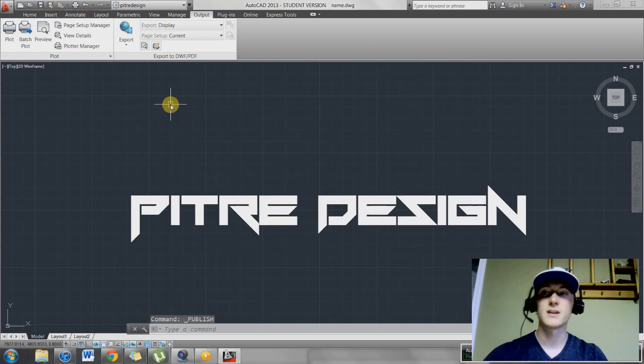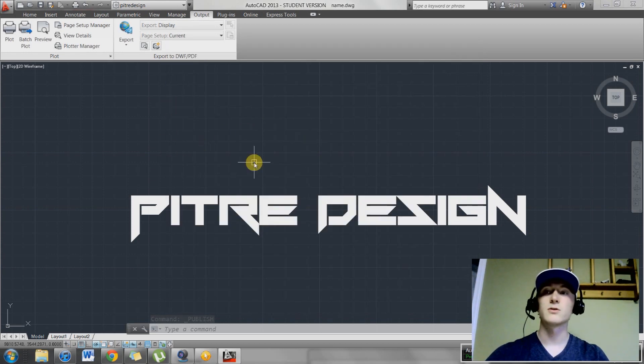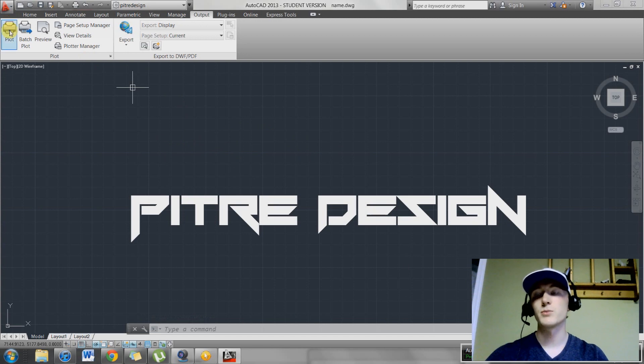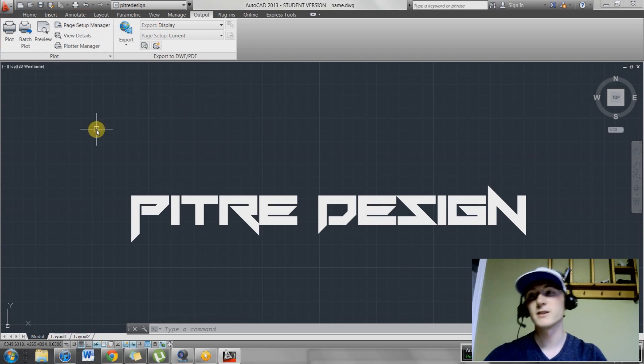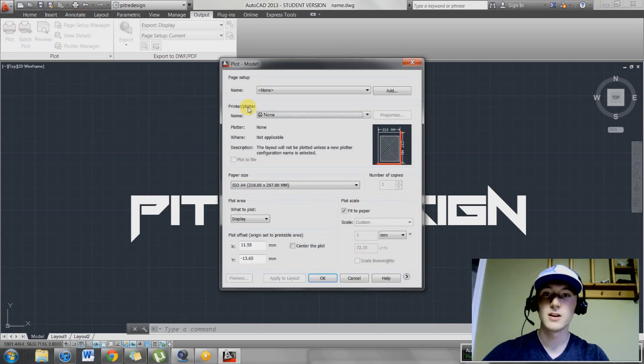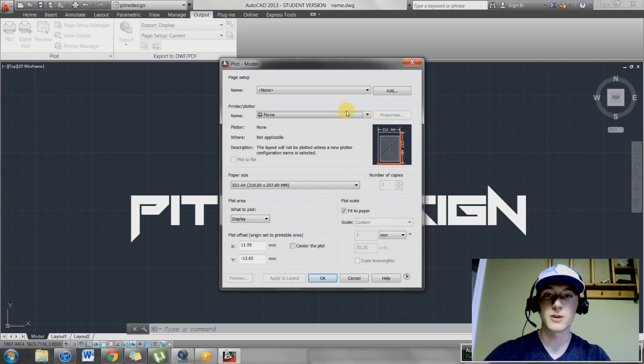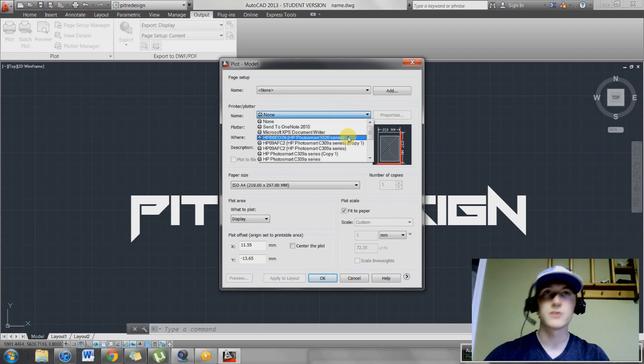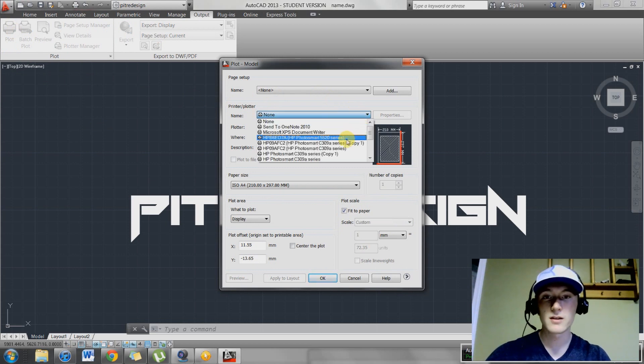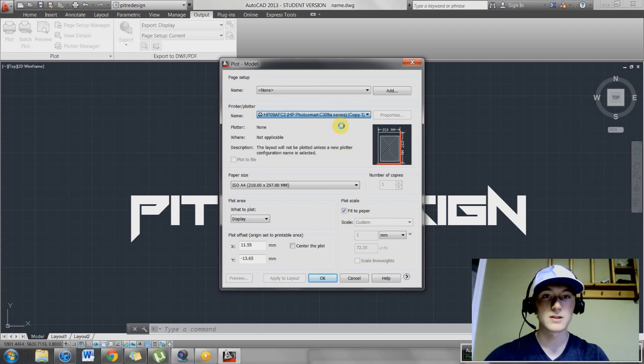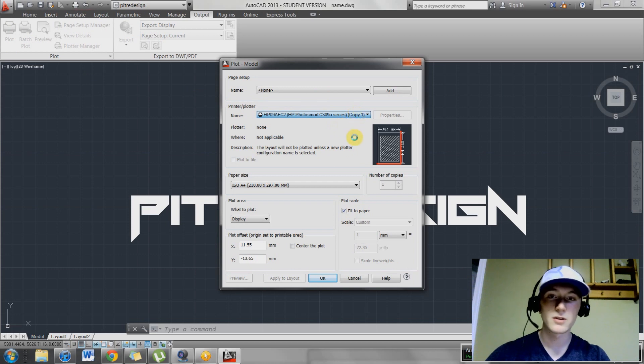The next step, we're going to create a plotting file. You can go ahead and hit plot up here or you can hit control P and it's going to bring you to the same dialog box. This is going to open up and you're going to want to select your printer or your printer settings that you want to work with. This printer is good.